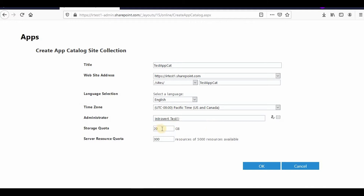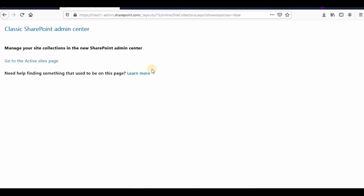For the storage quota I can give 20 GB. Since it's not automatic, it's asking me to enter it manually. I'll click OK. It could take some time to create the app catalog. Once it's created we can move forward. It has created the app catalog but it's redirecting me to a page that says it's under construction.